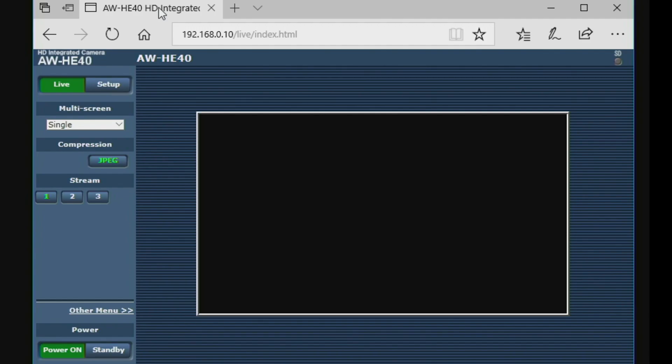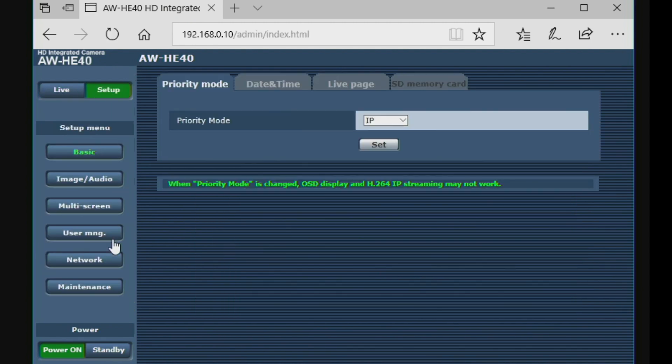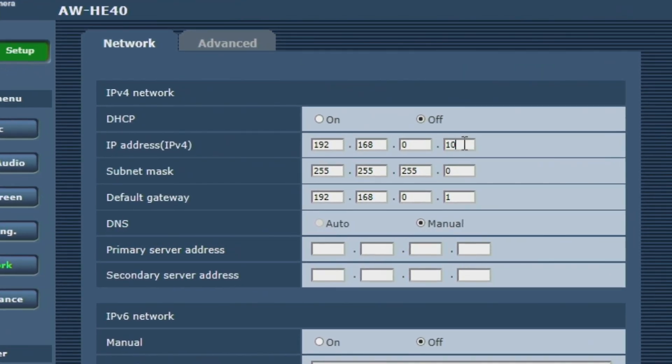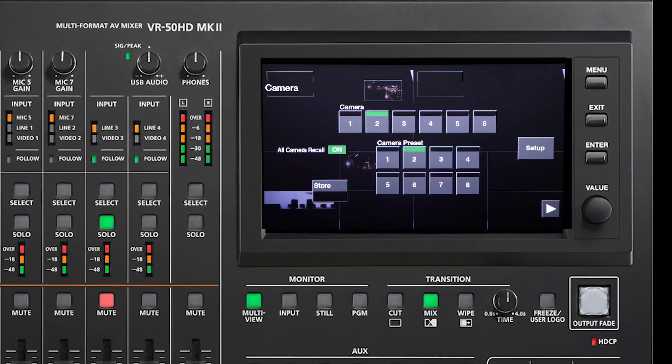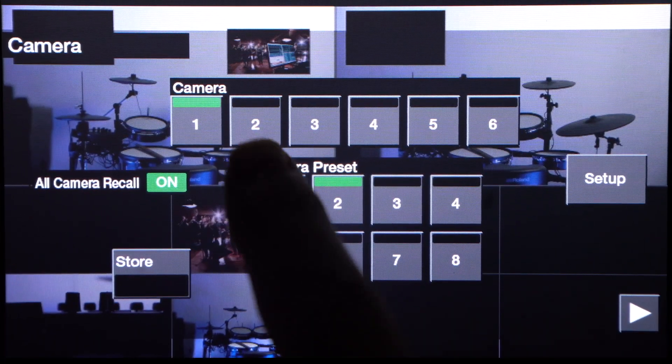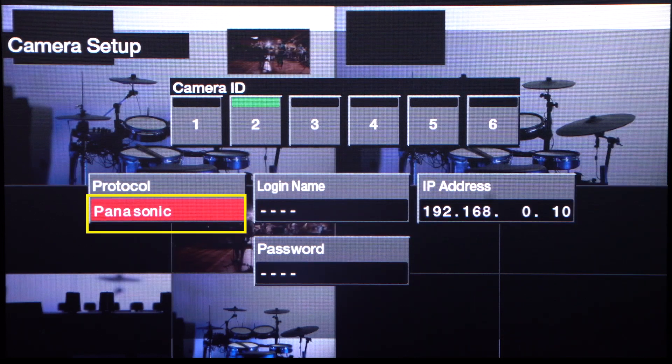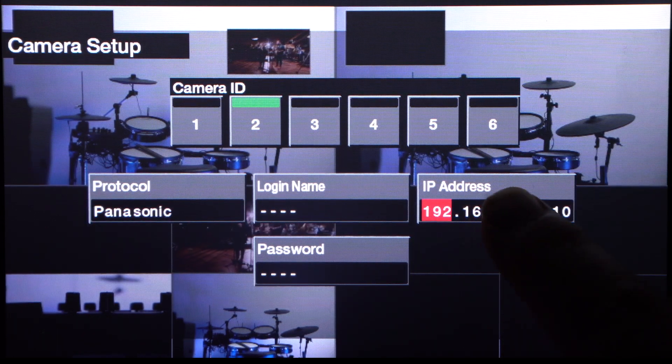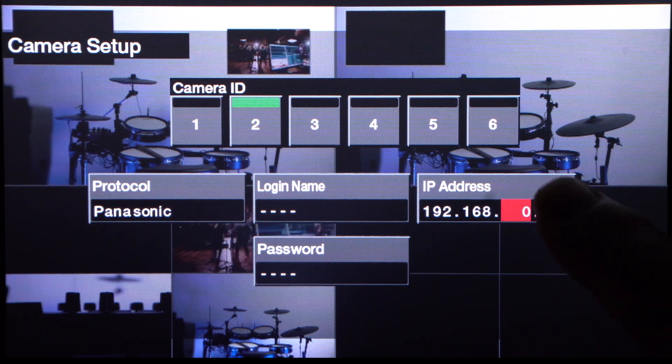Set a unique IP address for each camera by connecting a web browser directly to the camera and entering its current IP address. This will bring up the camera software menu where you can then make any necessary changes. Once every device has its own address, you can then go to the switcher and enter the unique address for each camera, for up to six different cameras. As an example, on the VR50HD Mark II the process is this: choose a camera number, specify the brand of camera, and then enter the address. You can even have multiple brands of cameras connected simultaneously.